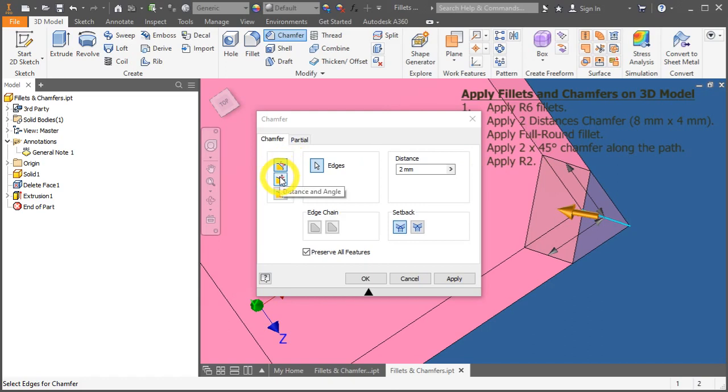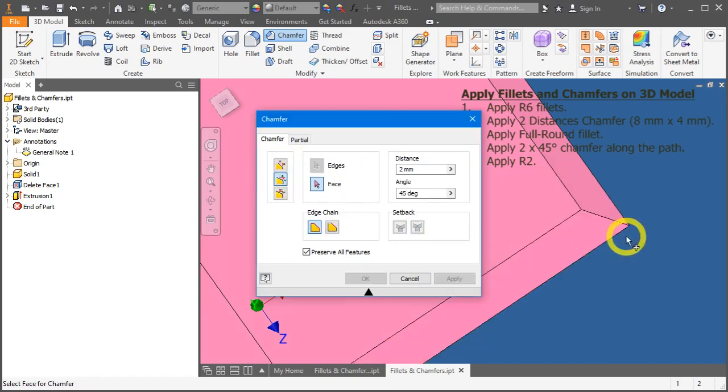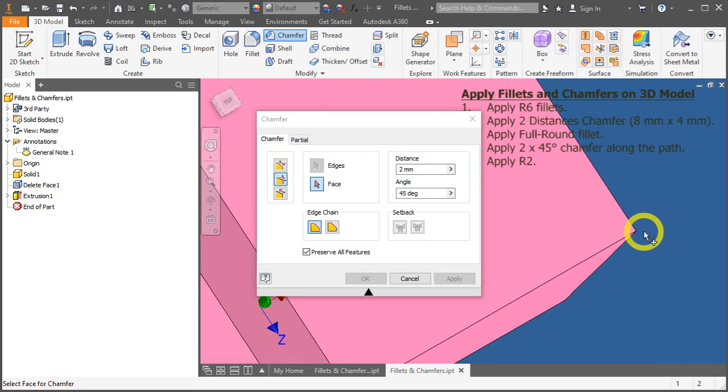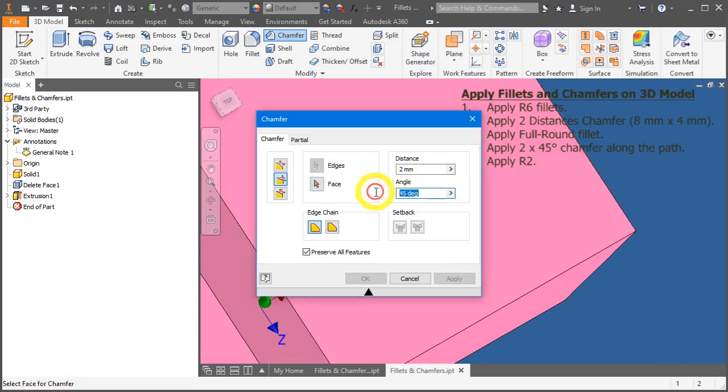Next, distance and angle. So, distance and angle option allows you to vary the angle yourself.